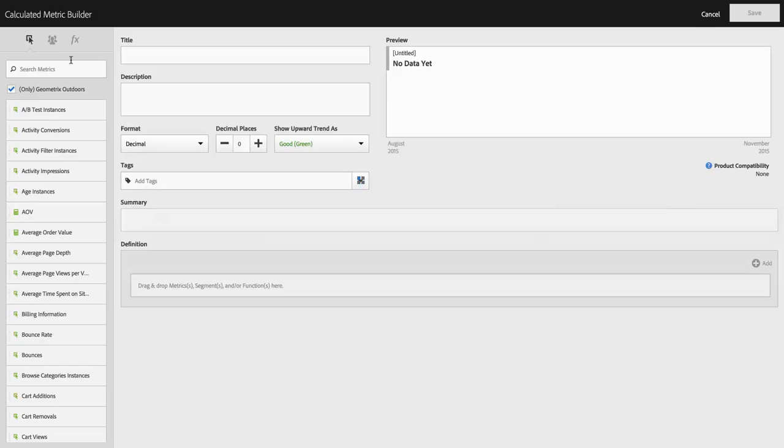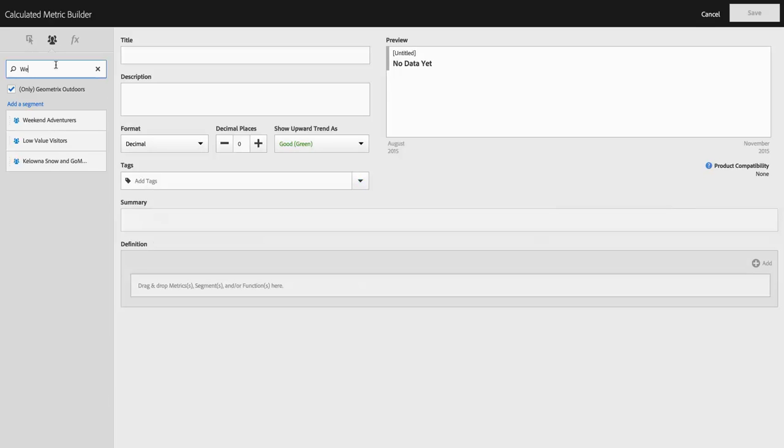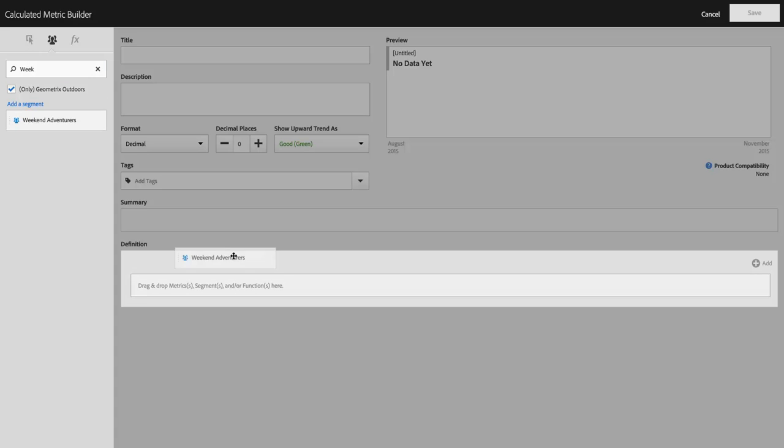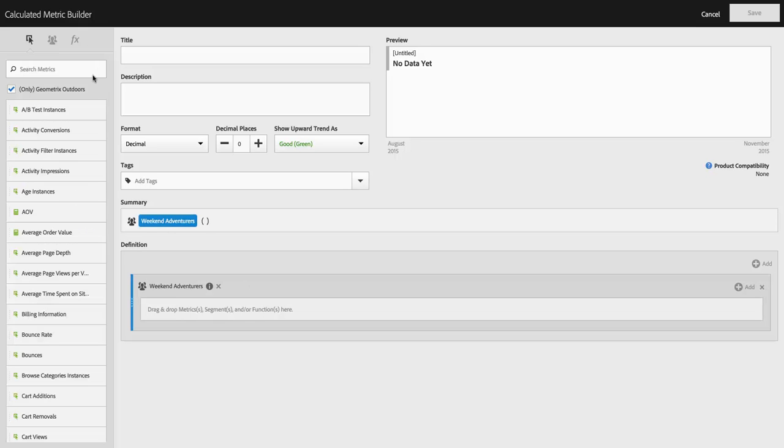So I'm going to launch the calculated metric builder. I'm going to find my Weekend Adventurers segment, drag it over to the canvas. And this time I'll do conversion rate.